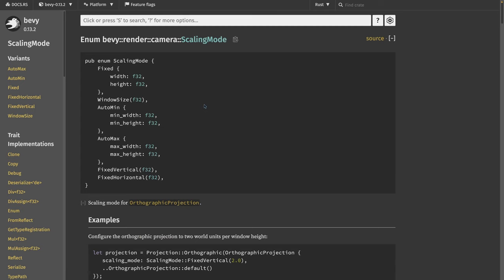Big thing here is the scaling mode. The scaling mode allows us to set basically what happens to our game as it's put into different situations. In this case, we're using fixed, which sets a fixed width and height inside of our application that we want the viewport to snap to effectively.